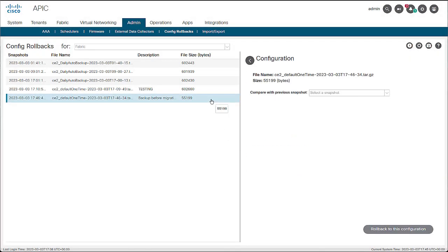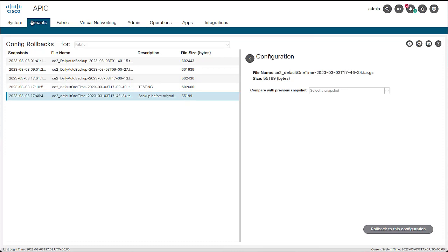Once you see the snapshot listed, you can continue with your change. For this video, create a dummy tenant which will be erased once a rollback is performed in later steps.